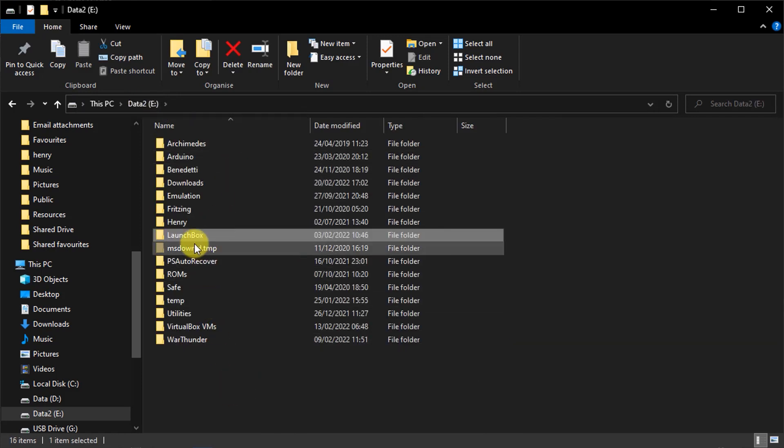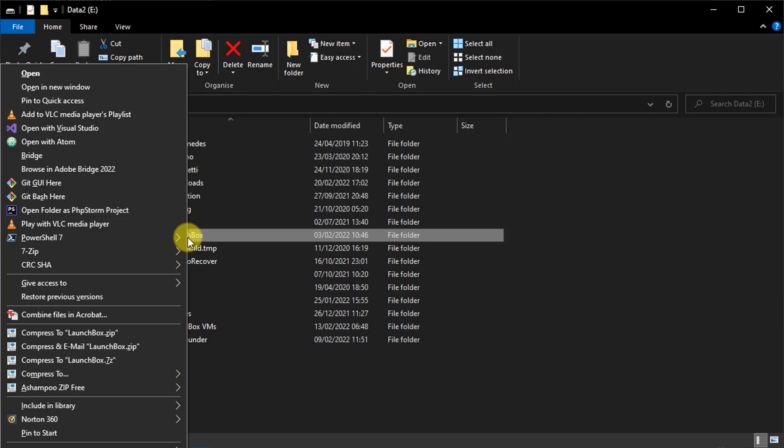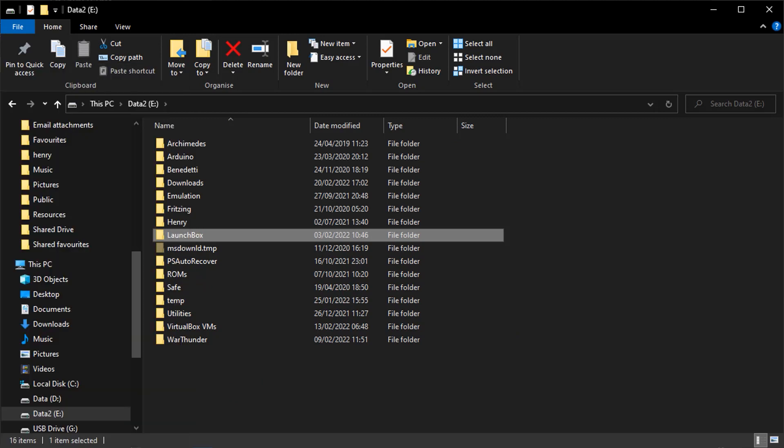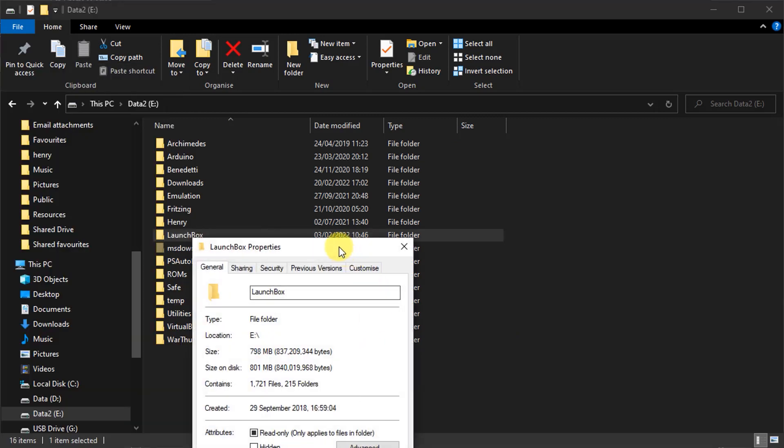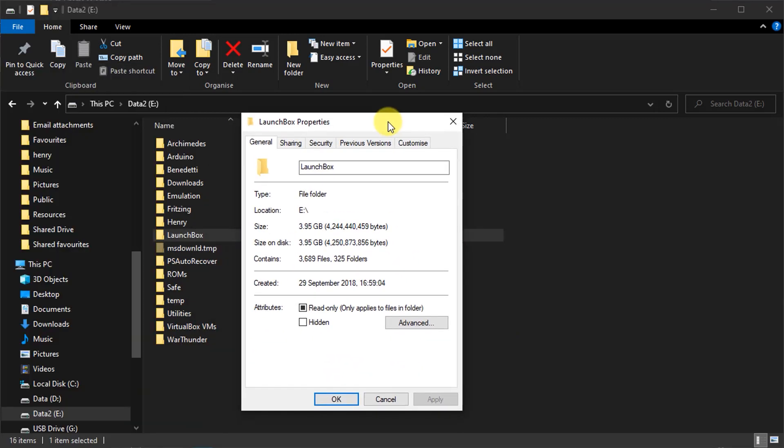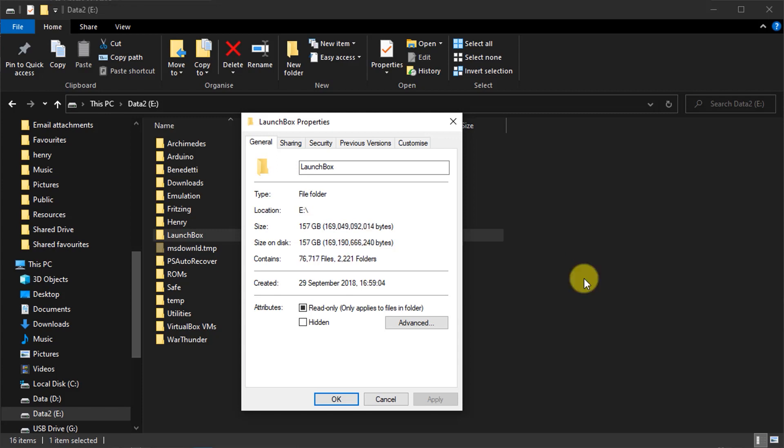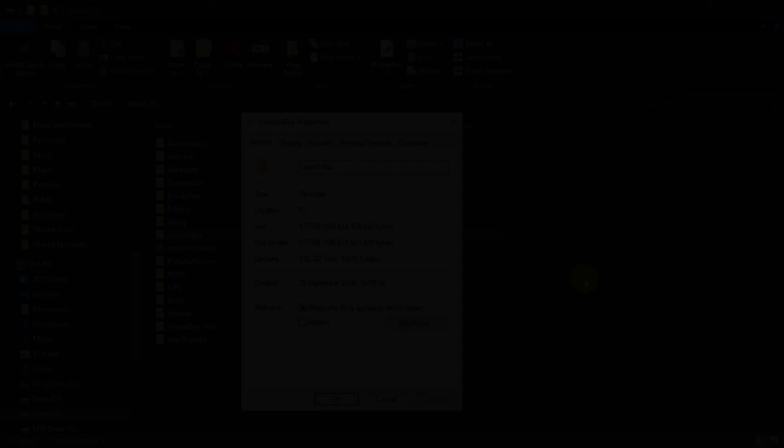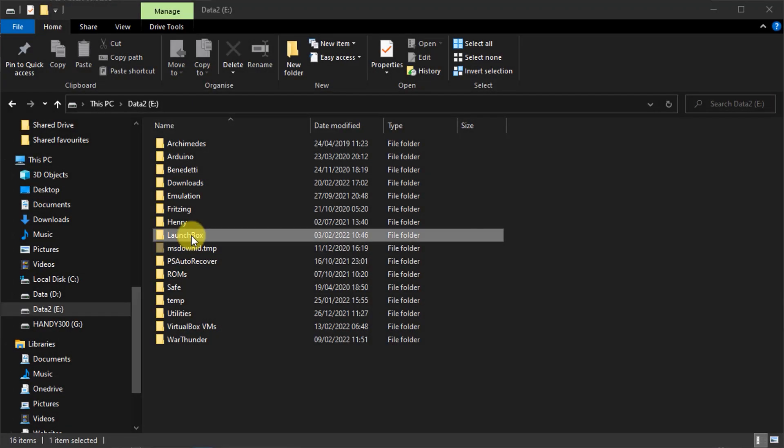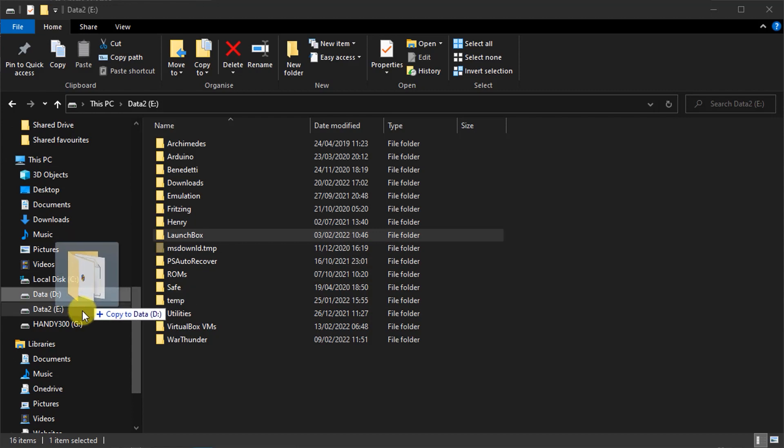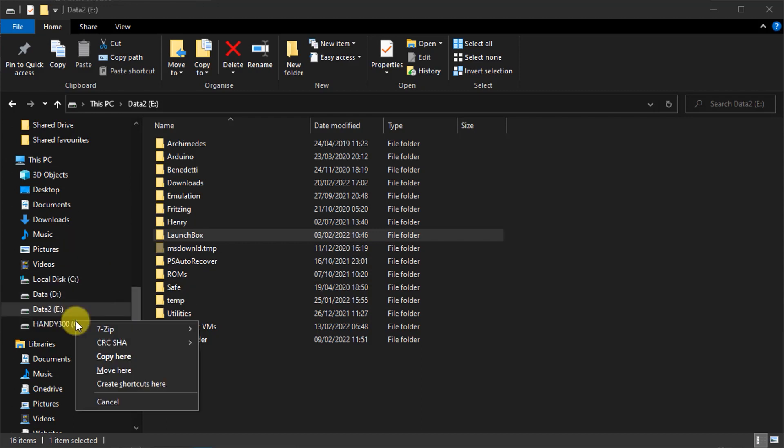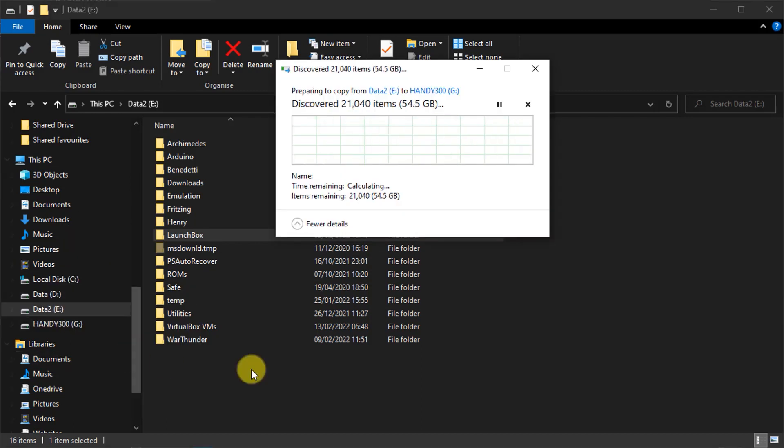Now, of course, make sure that your USB stick is big enough. So check the size of your LaunchBox folder in Windows Explorer to make sure that it's going to fit. And then once you start copying, just leave the computer running. Depending on your installation size, this could take quite some time.